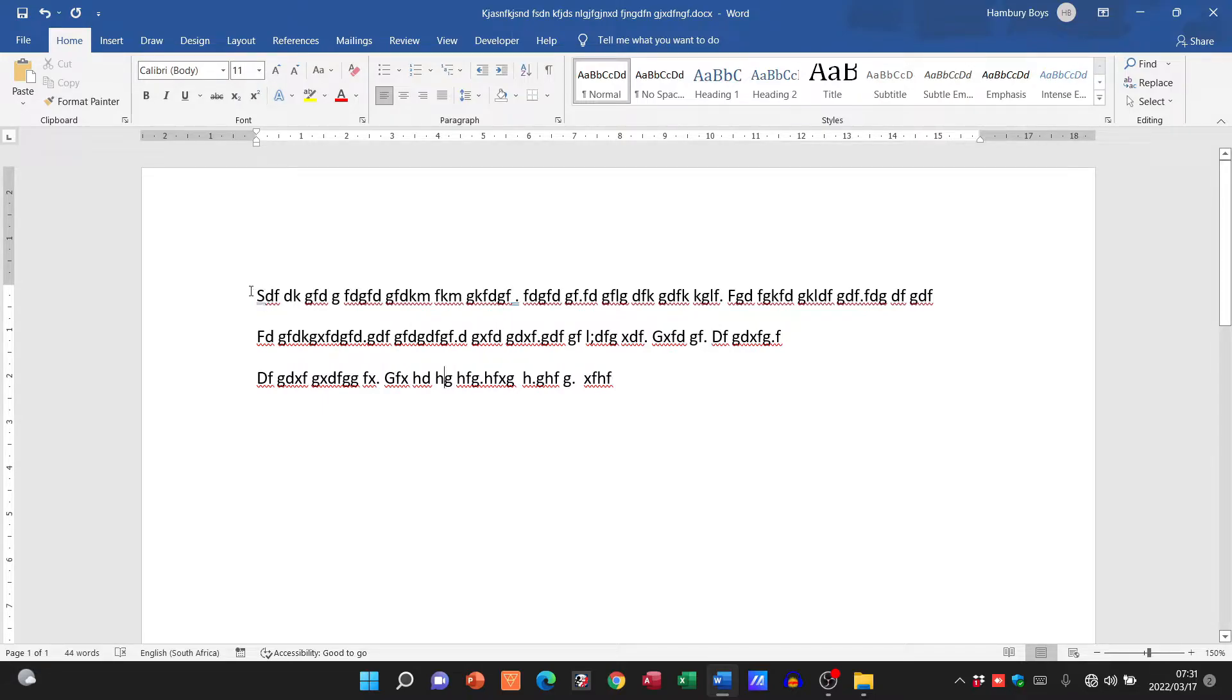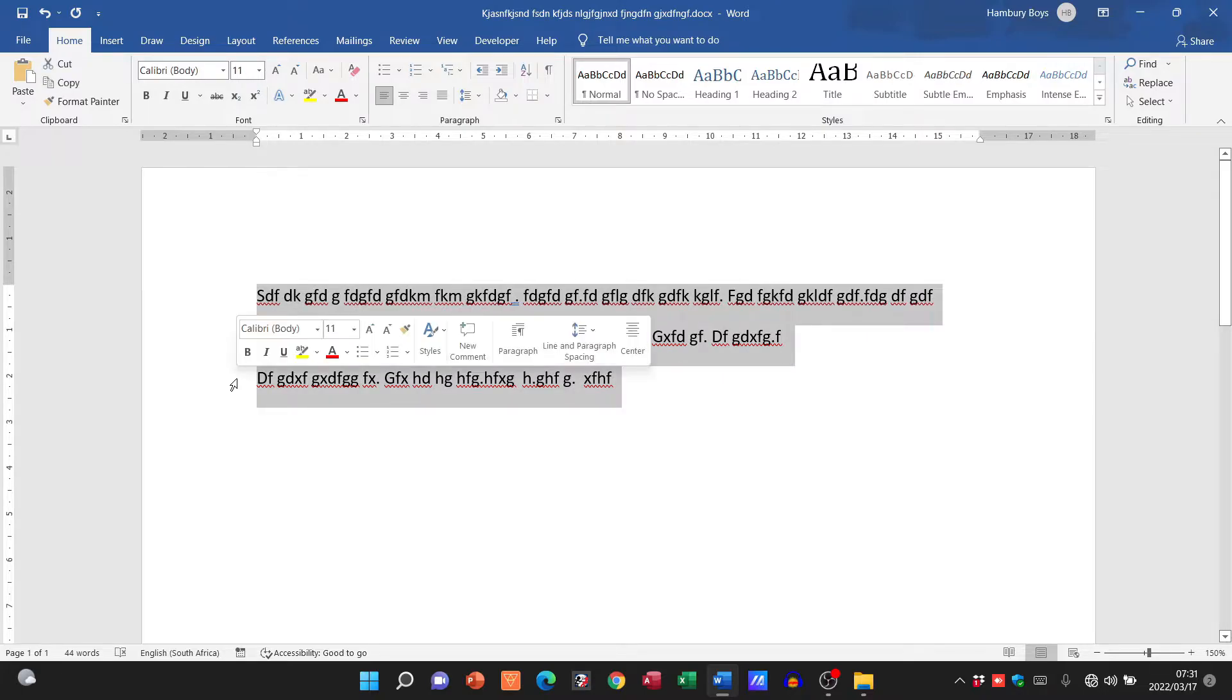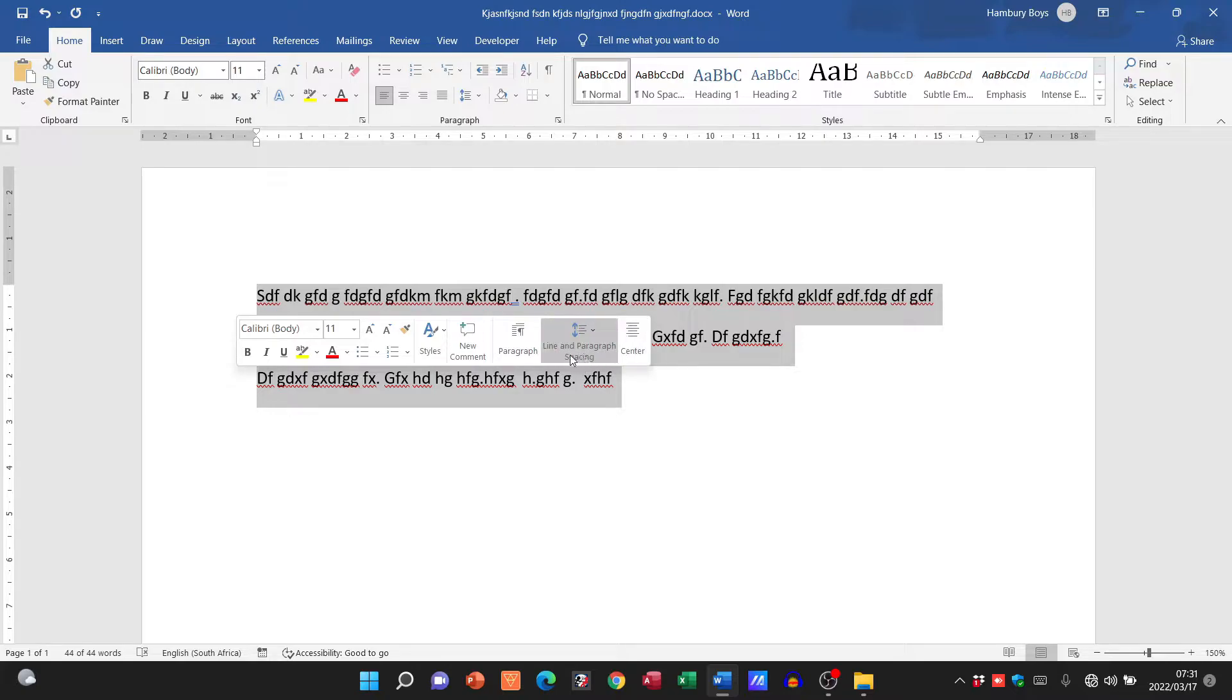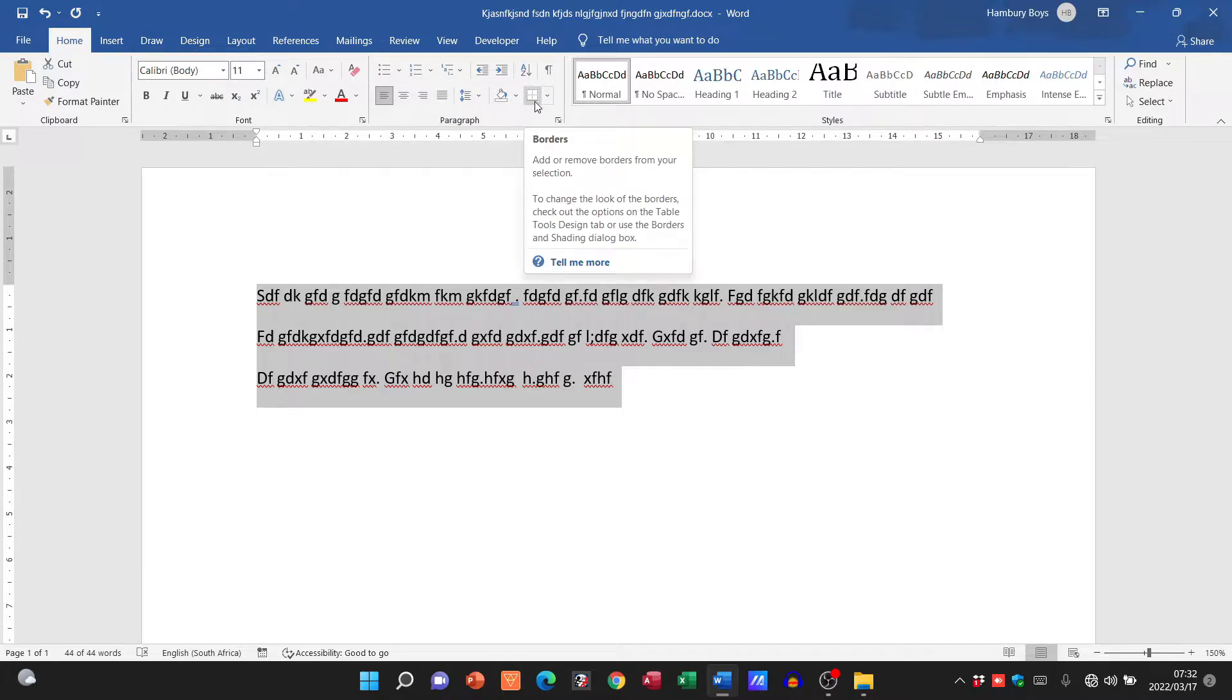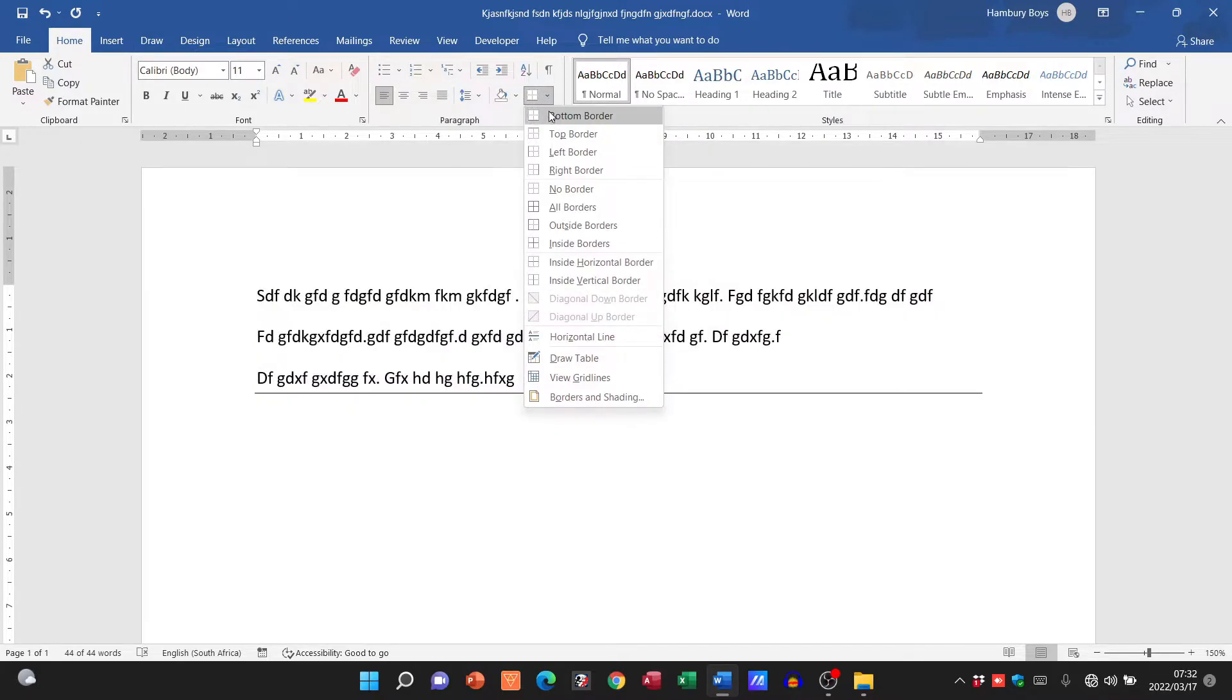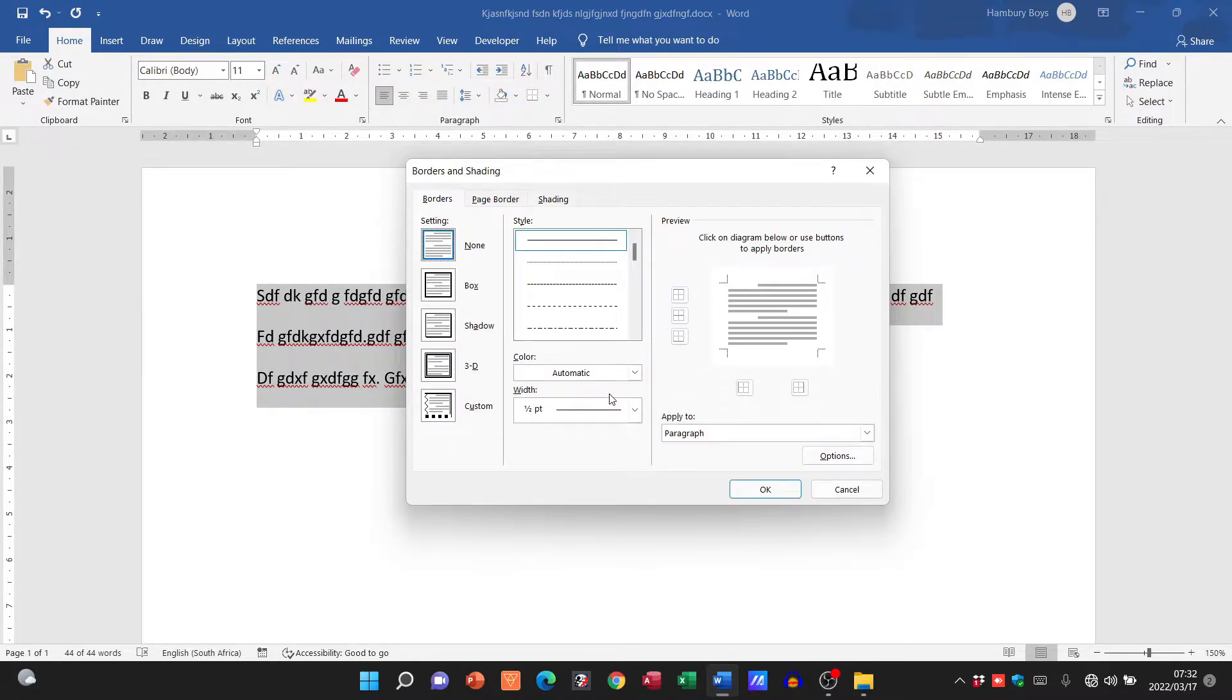In order to do this, the first thing we need to do is actually highlight our text. You can see over here we have a number of options that come up but nothing that we actually need here. So we're going to go to the home tab, go over to borders, click on the little down arrow, and go down to borders and shading.